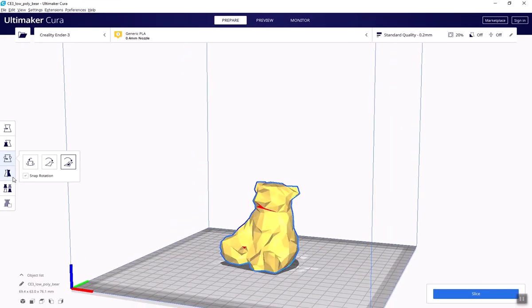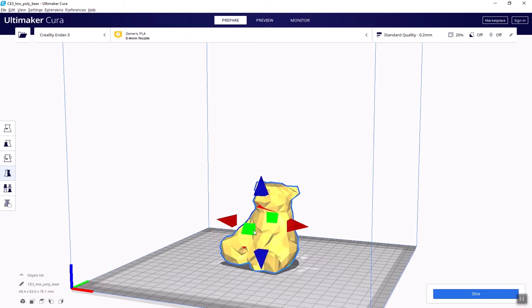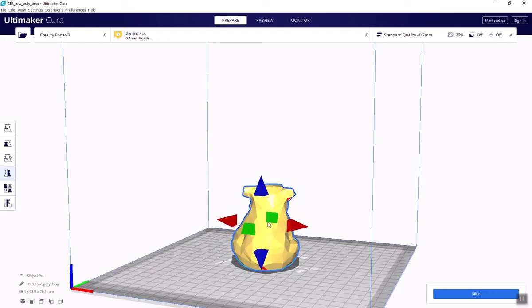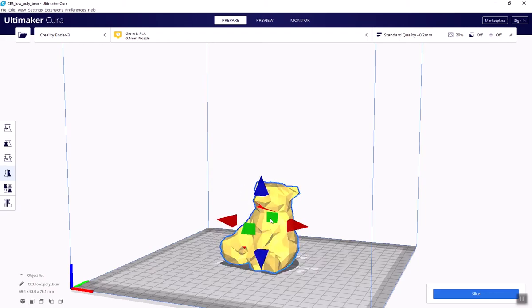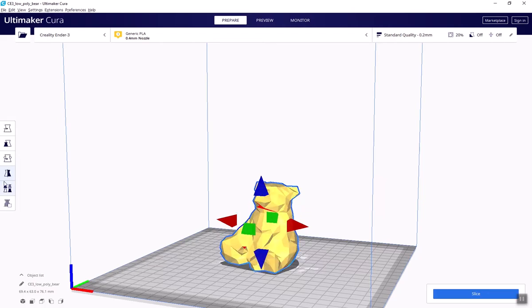Fourth is mirror. If you need two objects that are mirror images of one another, you can use the mirror feature to flip your object across an axis. Lastly is mesh type. For more advanced or intricate prints where you might design your own support system or use a dual extruder printer.